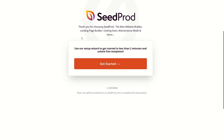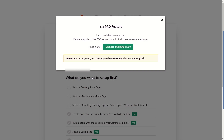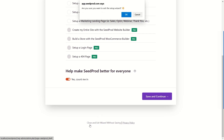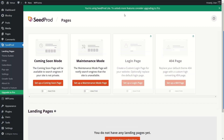The plugin has been installed — I'm going to click Activate. As soon as it's activated, it brings you to an installation wizard. You can click Get Started to go through the setup process, but I'm going to skip it for now and click Close and Exit Wizard. It brings us to the SeedProd landing pages. To activate maintenance mode, click on the Set Up a Maintenance Mode Page button.